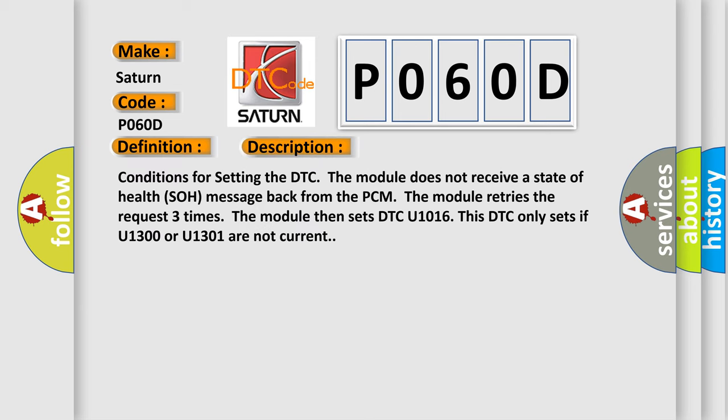Conditions for setting the DTC: The module does not receive a state of health SOH message back from the PCM. The module retries the request three times, then sets DTC U1016. This DTC only sets if U1300 or U1301 are not current.